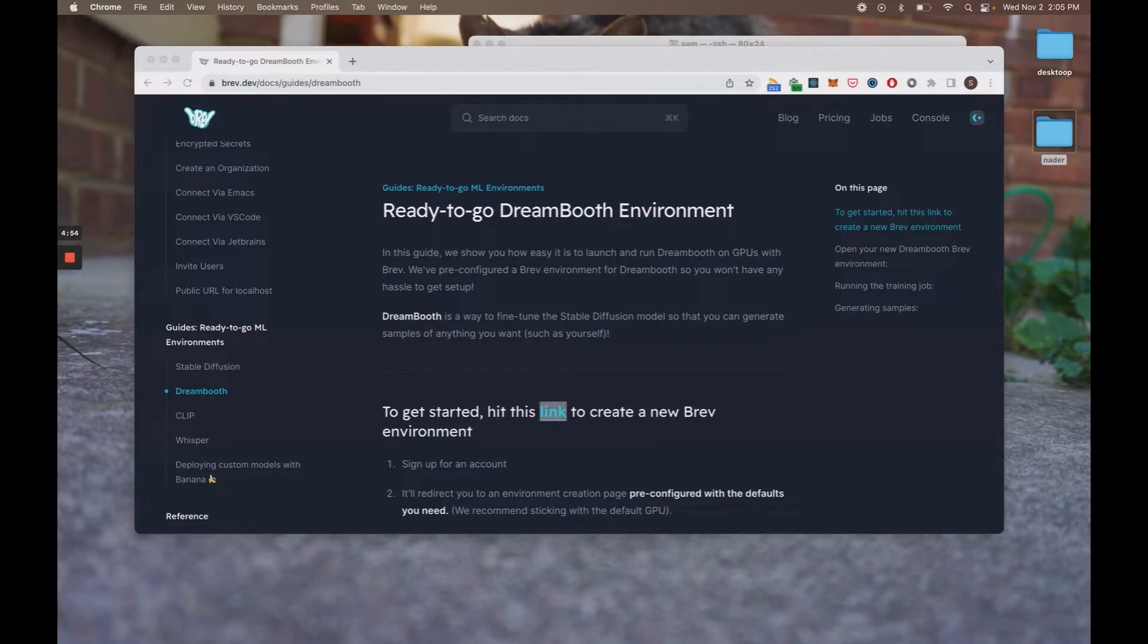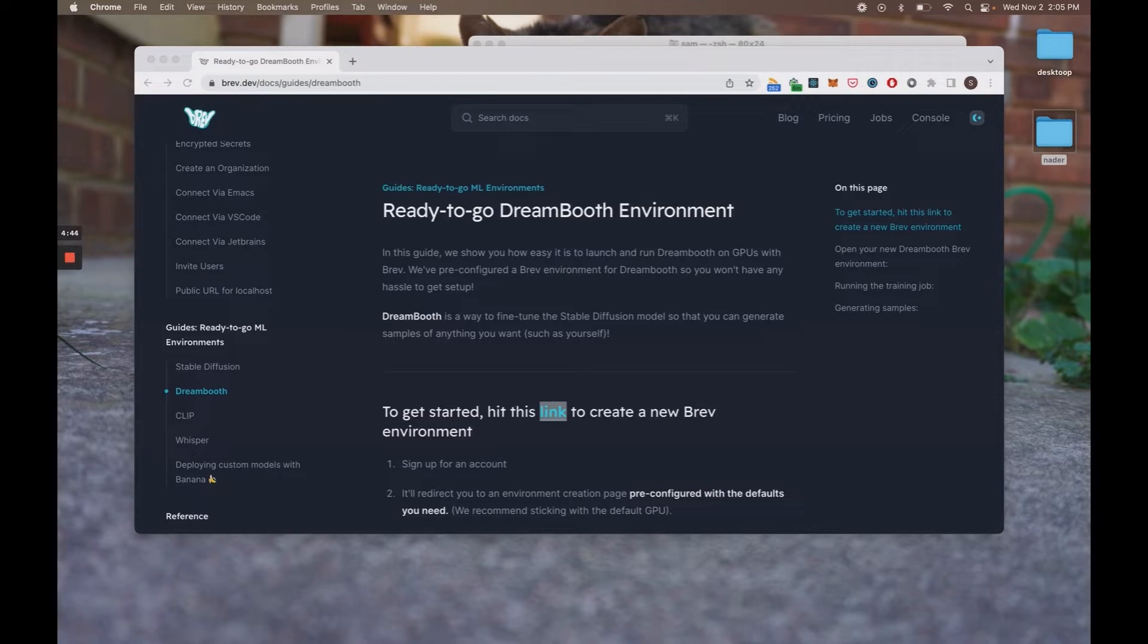Now, Brev is a cloud dev environment tool that lets you spin up dev environments on any hardware you want. And what we're going to do is spin up our Dreambooth template and start generating samples of ourselves.